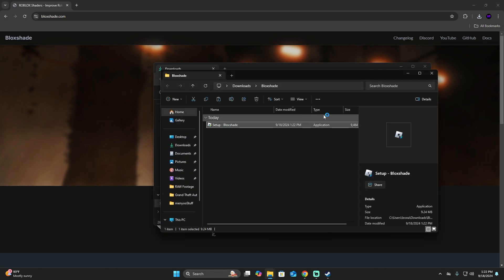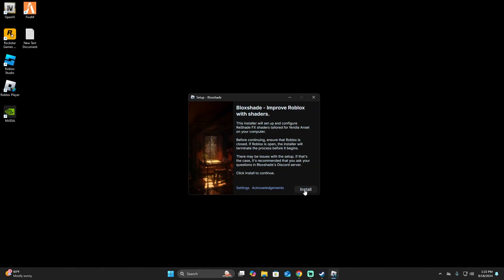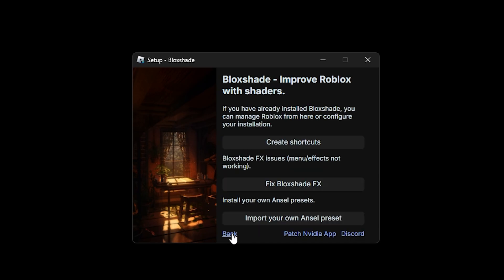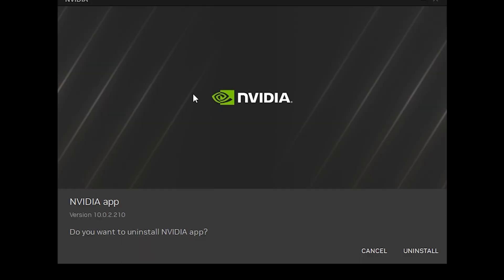Click on it and start the installation. First of all, you have to click on settings and click on patch NVIDIA app. Because if you have an NVIDIA card, you need to know that you have to patch it and install the app. So don't forget to do that — it's very important.